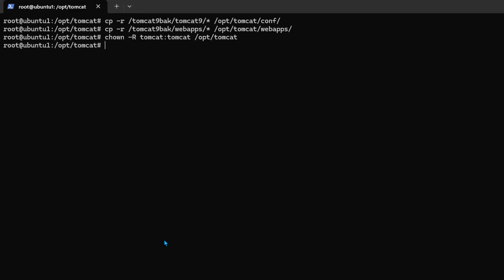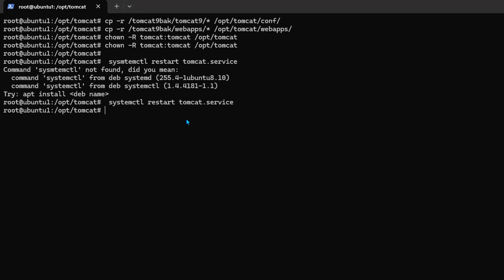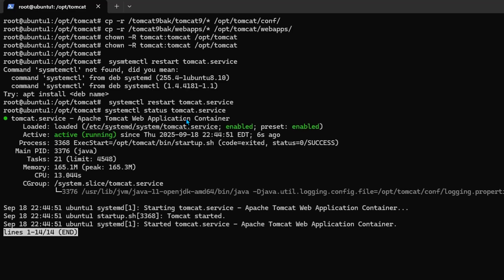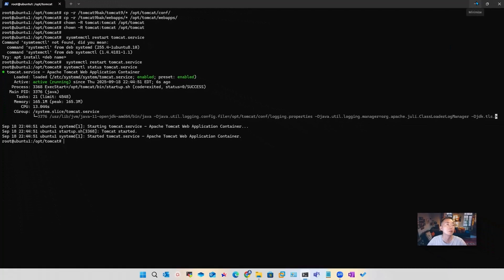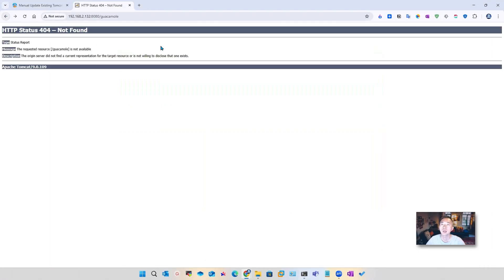And the next step is to make sure to give necessary permissions to those folder's newly copied files. If you don't run those commands, then you will get an error as well. Also make sure you restart the Tomcat service and check the service status. Make sure it's running. Now let's go back to the Guacamole folder.